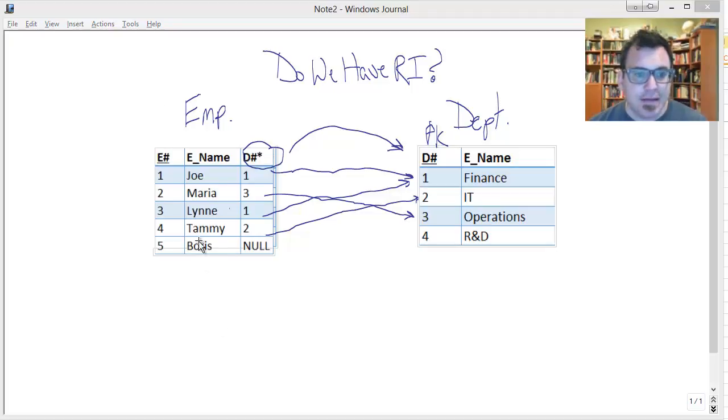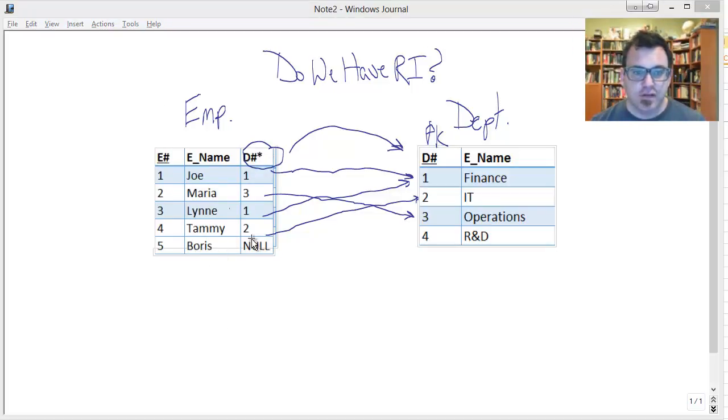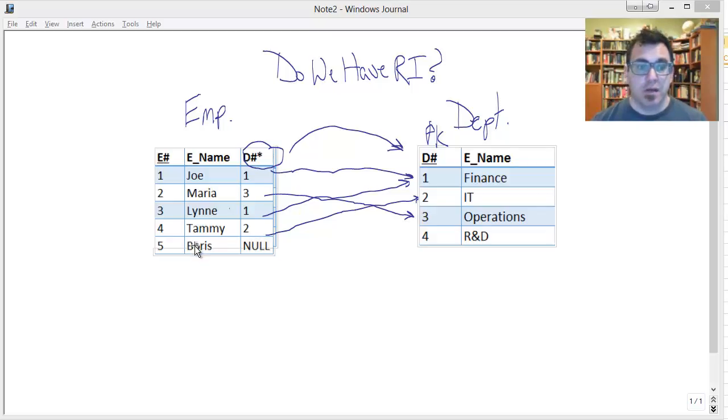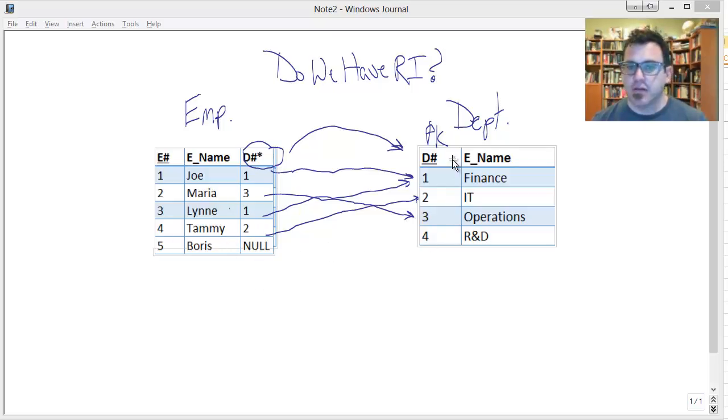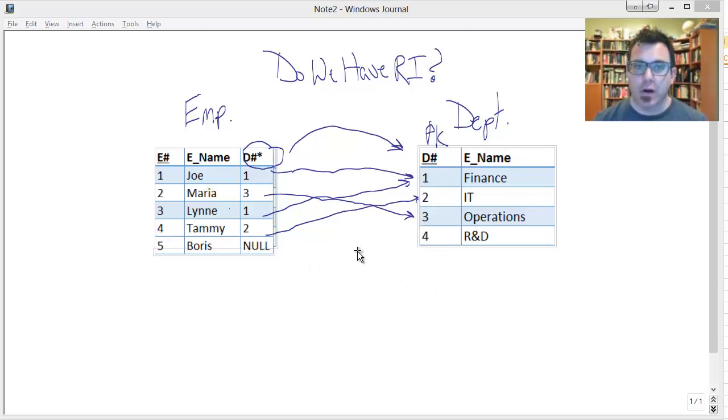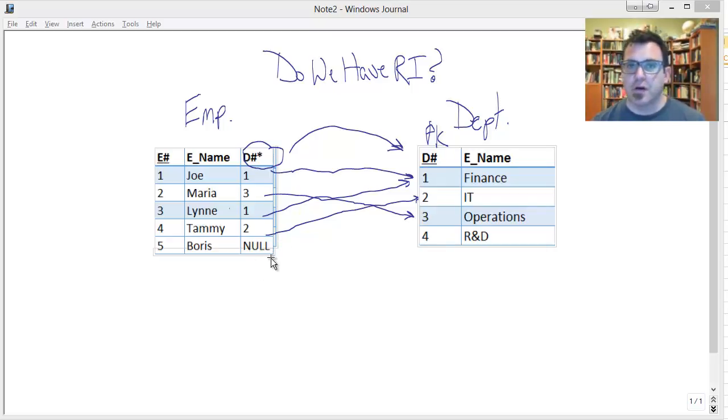Okay, so does the addition of Boris here create any difficulties? Does this violate referential integrity? No. Because Boris has a department number of null. Boris is not yet assigned a department. So the fact that null does not exist in the primary key, that's not an issue. This is no problem with regard to referential integrity. No difficulty whatsoever.